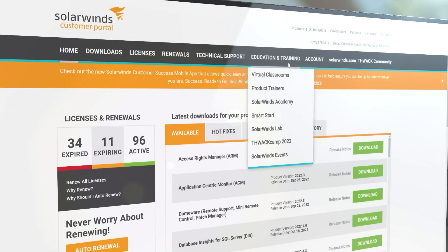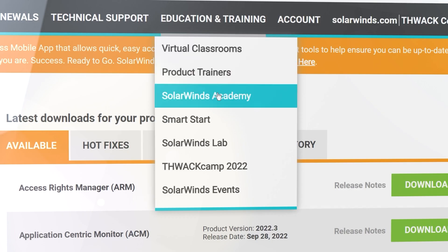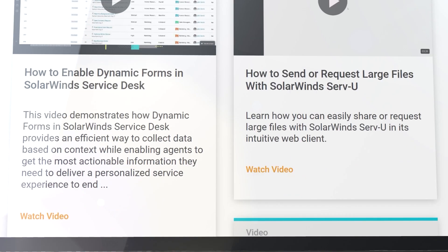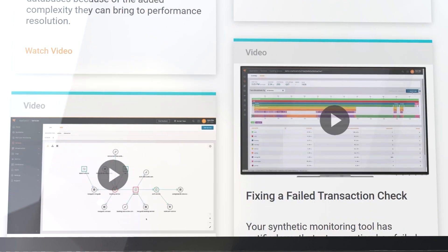To access the rest of this training series, log into your Customer Portal account at customerportal.solarwinds.com.